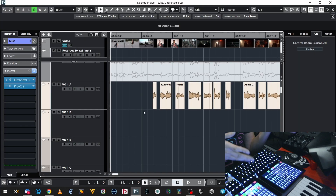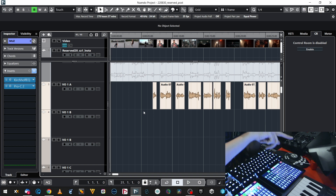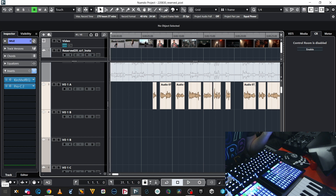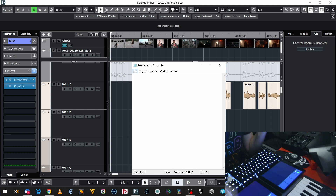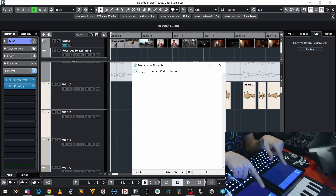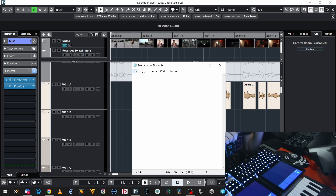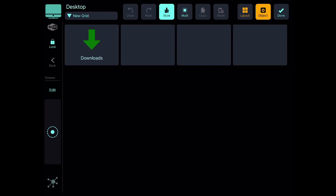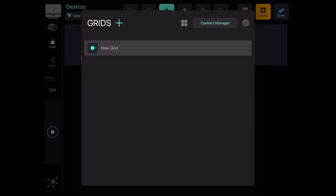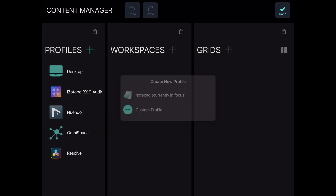I've created profiles and grids for Nuendo, Resolve, Rx, my web browser, my email client and some other applications. And if I ever think about creating a new set of grids for any new application, that's actually quite easy. I'm gonna simply open a Notepad now. That's my app in focus right now. This is my last app that had a profile, which is my web browser, my Chrome. But now I go to Edit, Content Manager, and then I create a new profile.